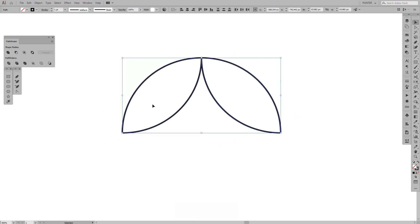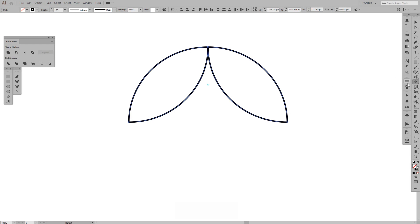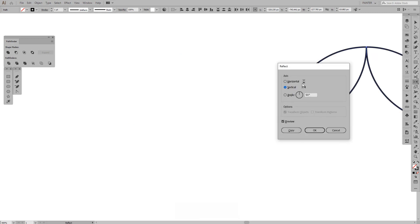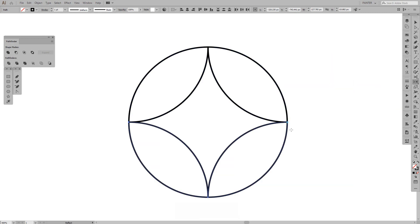Select both, do the same thing. Press O or go to click on reflect tool, press and hold Alt, click on this anchor point, click horizontal and press copy.